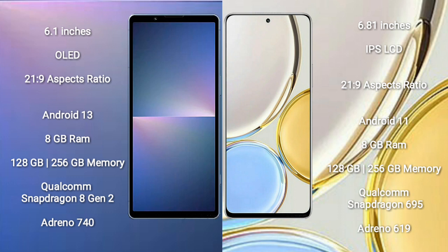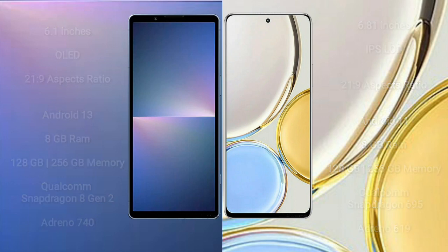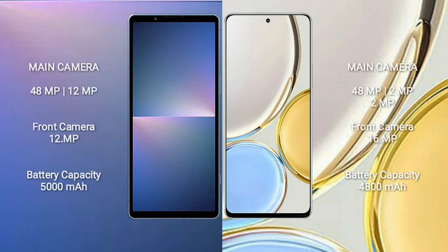Qualcomm Snapdragon 695 processor and GPU Adreno 619. Sony Xperia 5 Mark 5 has dual-camera setup 48MP plus 12MP and front camera 12MP. Honor X9 has triple-camera setup 48MP plus 2MP plus 2MP and front camera 16MP.